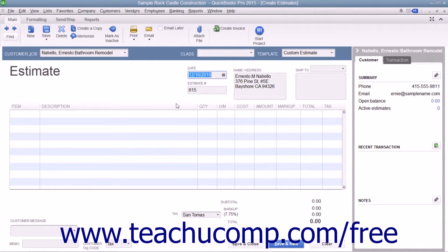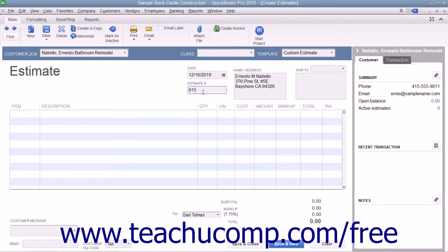Ensure the correct estimate number is displayed within the Estimate Number field and double-check the customer and job information that is shown.